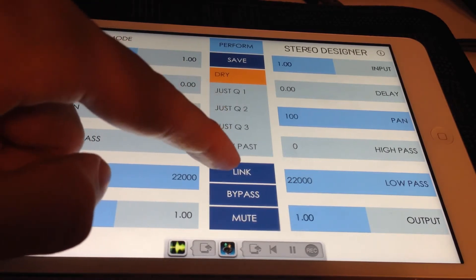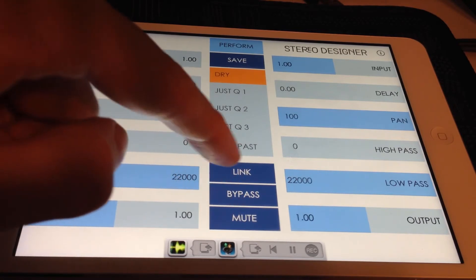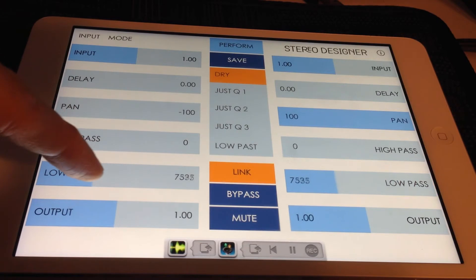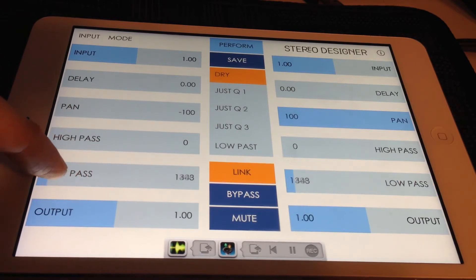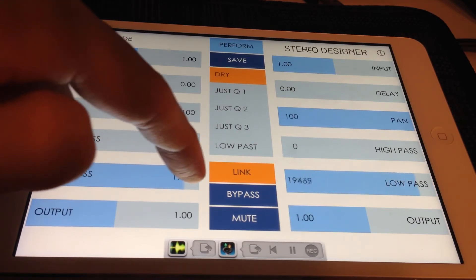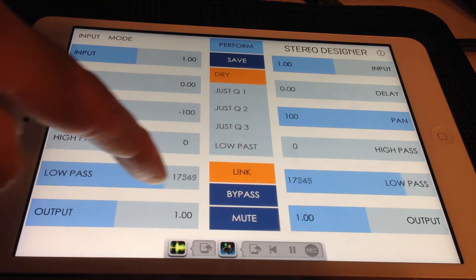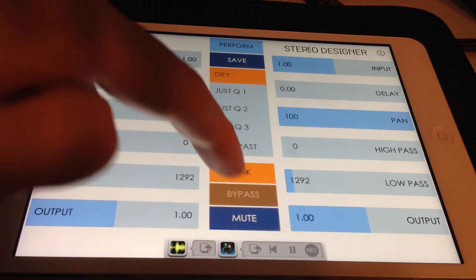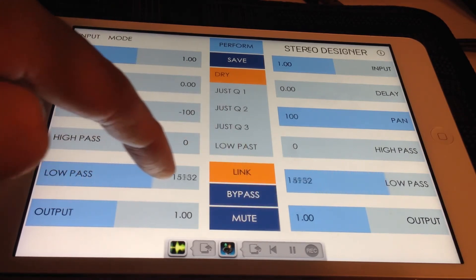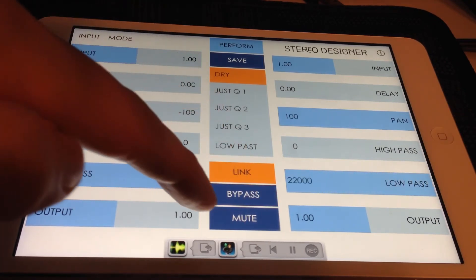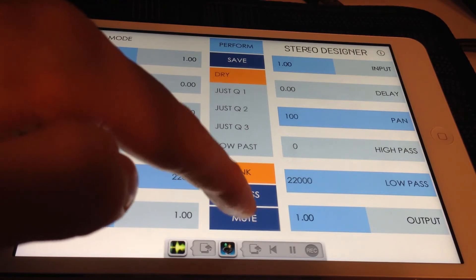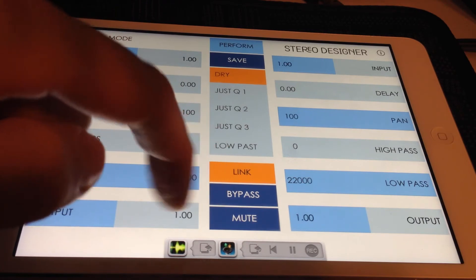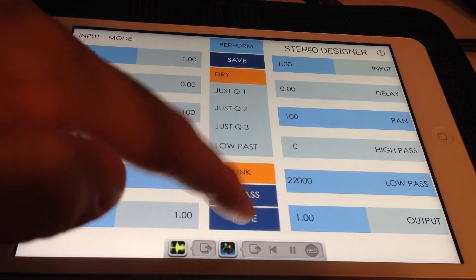Below the presets list there are 3 buttons. The link button allows you to link both channel parameters so that controlling the left channel also controls the matching parameter for the right channel and vice versa. The bypass button bypasses Stereo Designer's effects, allowing you to hear the dry, unprocessed signal. The mute button mutes audio input and is a momentary switch — when held down, audio input is muted, and when a finger is lifted, the audio is unmuted. This allows for rhythmic audio cuts to be performed.